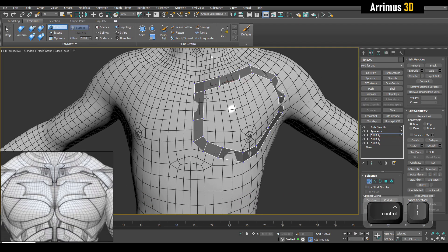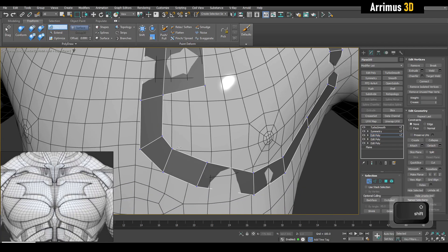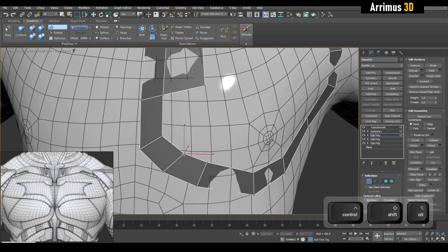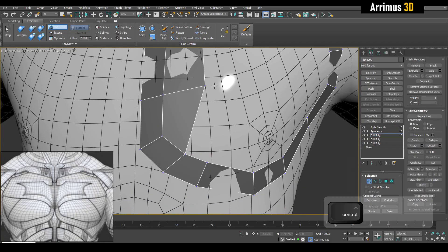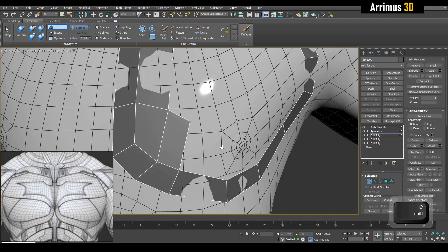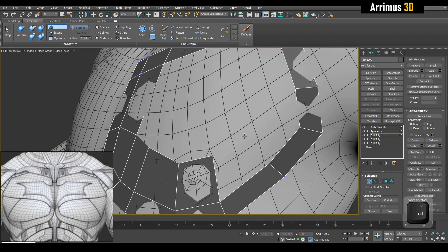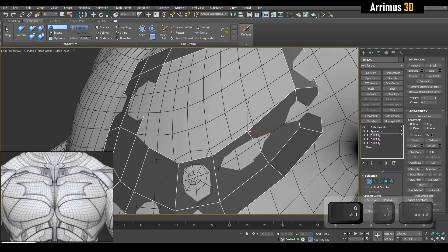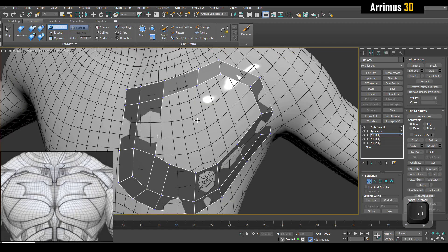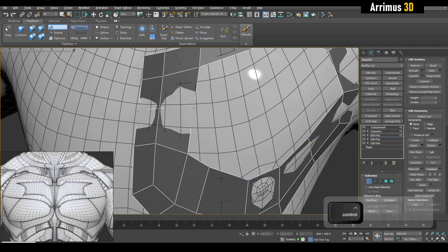At this point I'll switch back to step build and kind of fill in the blanks here. I'm just holding down shift now. Sometimes I may need to insert some loops here and then readjust it.